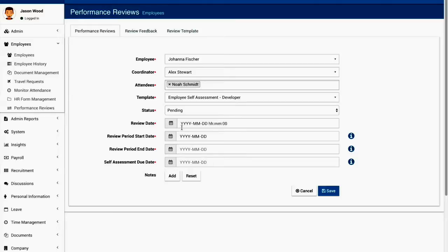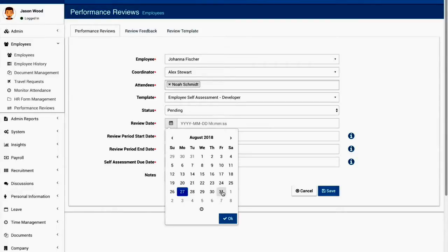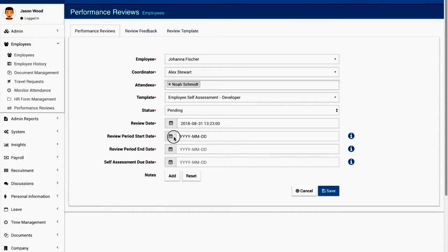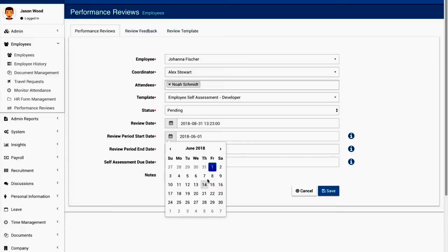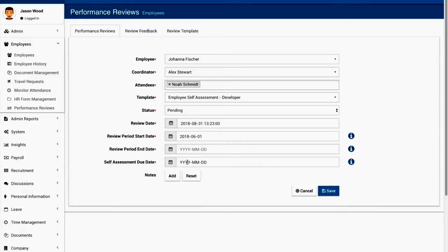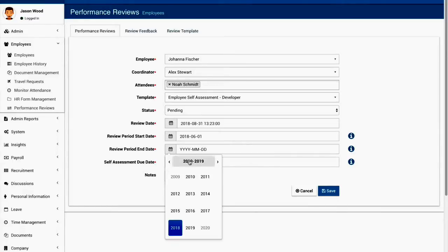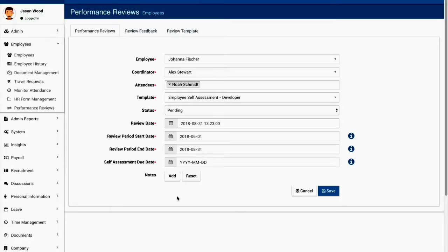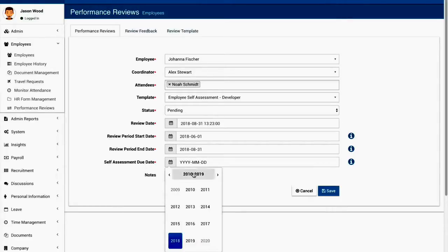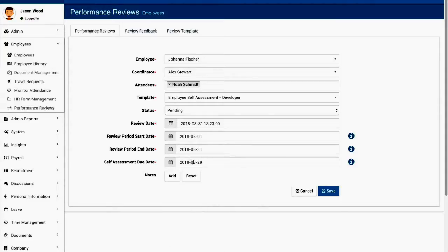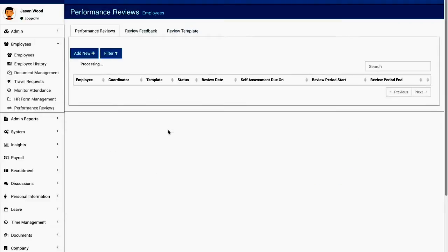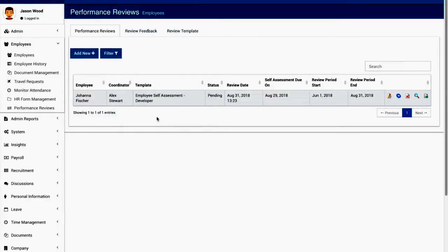The review date I'm going to select maybe the 31st. The review start period could be from June 1st to the end of August, and the self-assessment due date which should be an earlier date than the review, maybe you can select 29th. Now the performance review is ready.